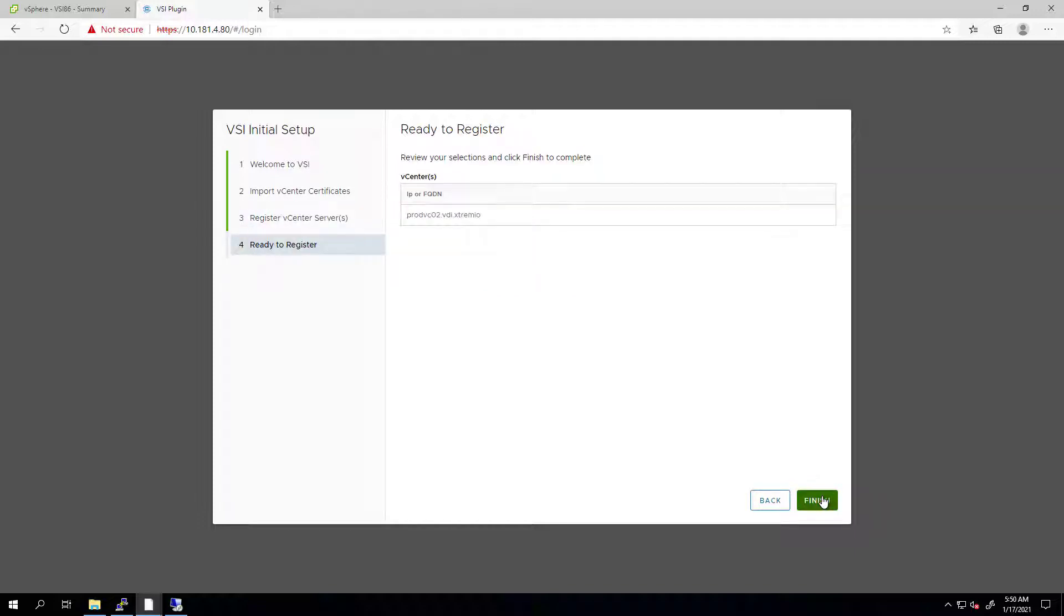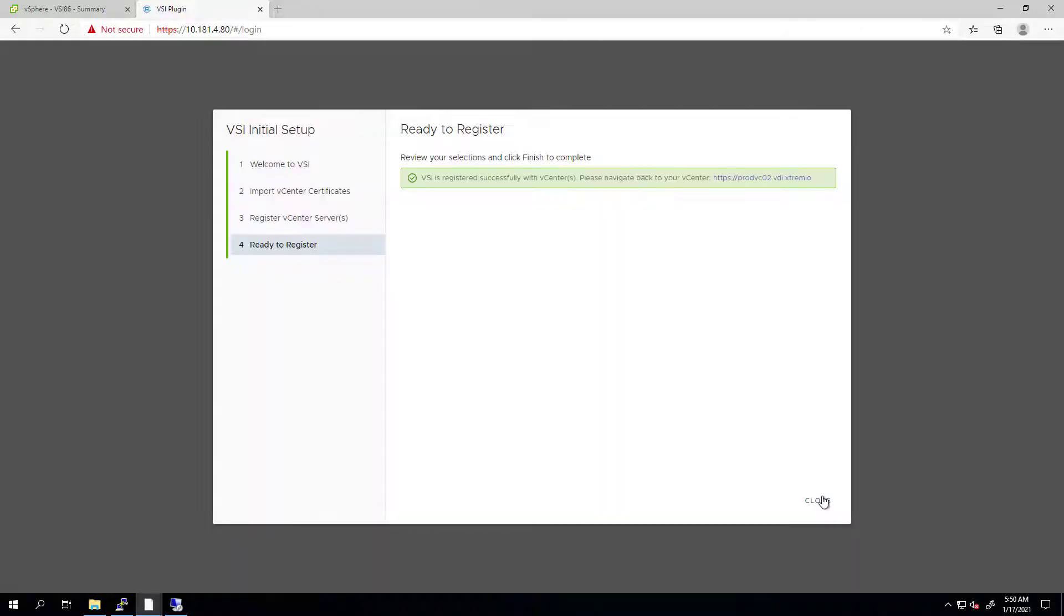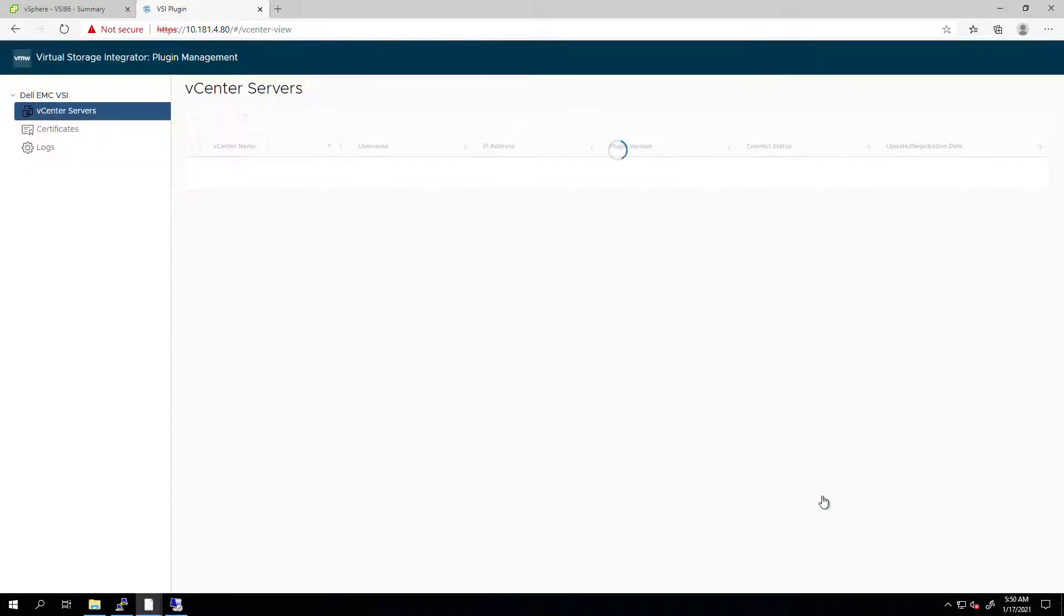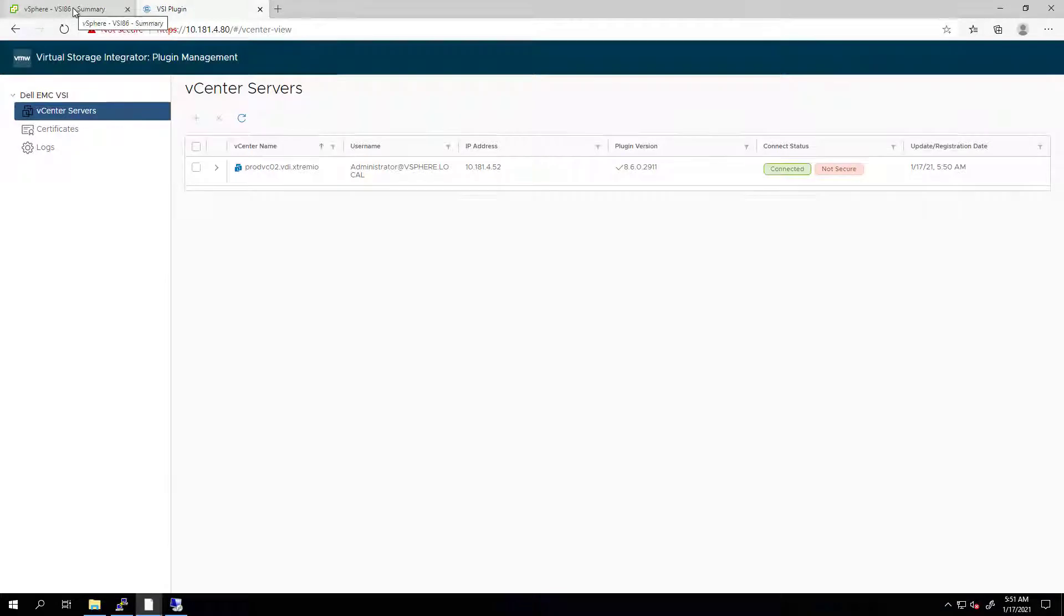Next, we can review the vCenter and certificate information in the summary table. Then, we click Finish to register VSI with the vCenter. After registration success, we can click on the link to go back to the vCenter or click Cancel button to be redirected to the VSI management interface.